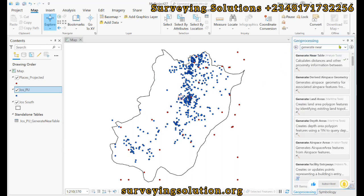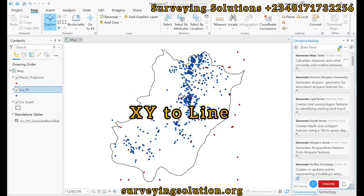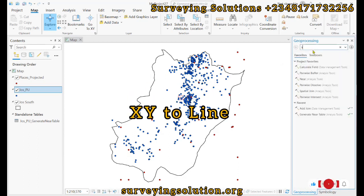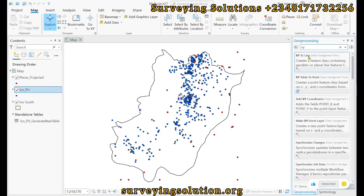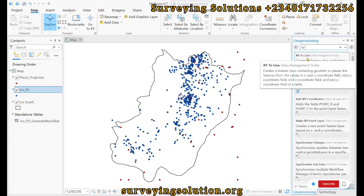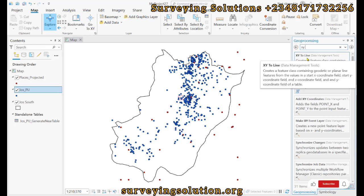It creates a feature class containing a geodetic or planar line feature from the values in a start x coordinate field, start y coordinate field, end x coordinate field, and end y coordinate field of a table. So let's open that up.